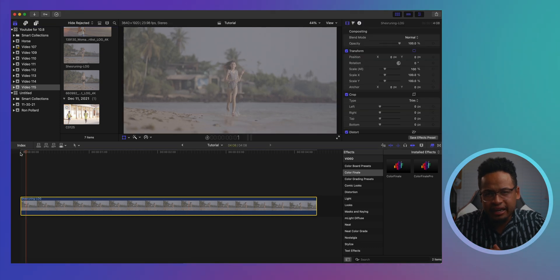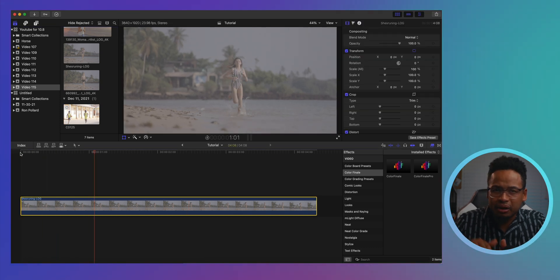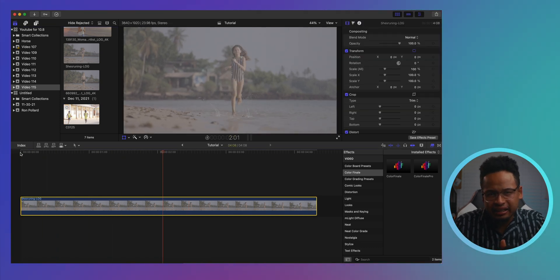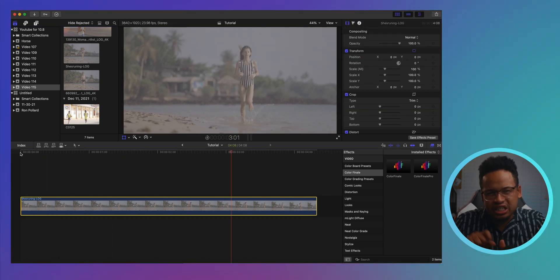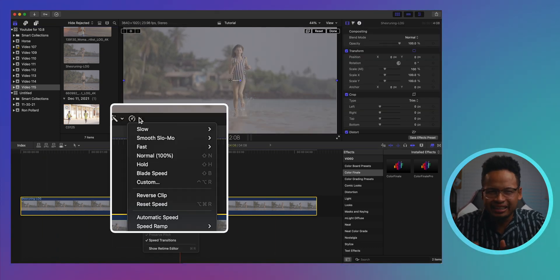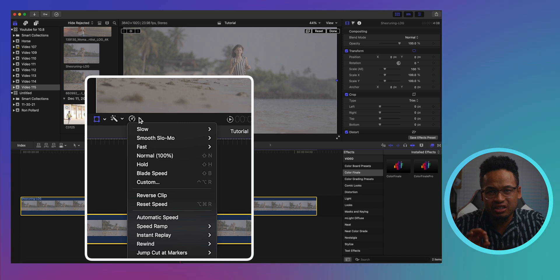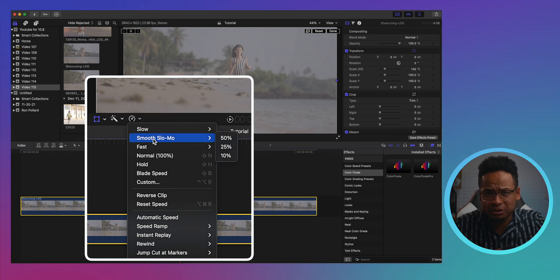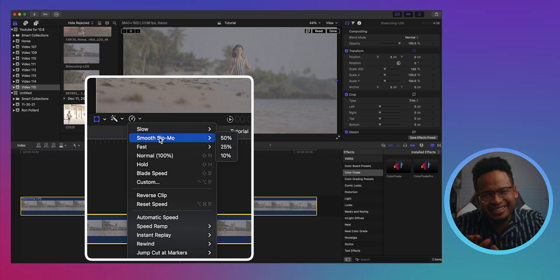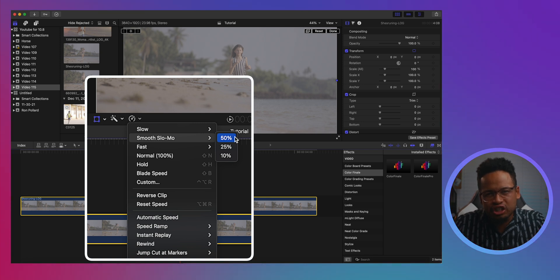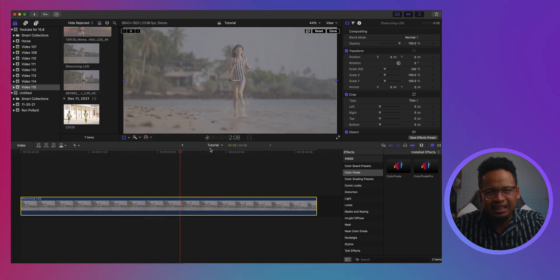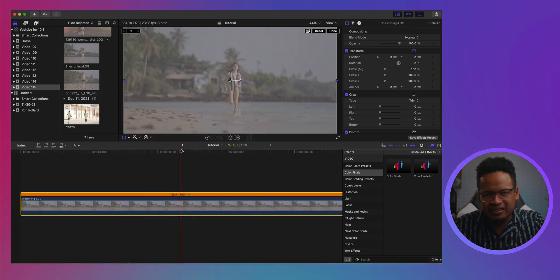I'm going to make it very practical today. Let's put a clip on the timeline and slow it down. Click here and you will see this new smooth slow-mo option — this wasn't there before, this is new. I'm going to choose just 50%. Let's look at this.